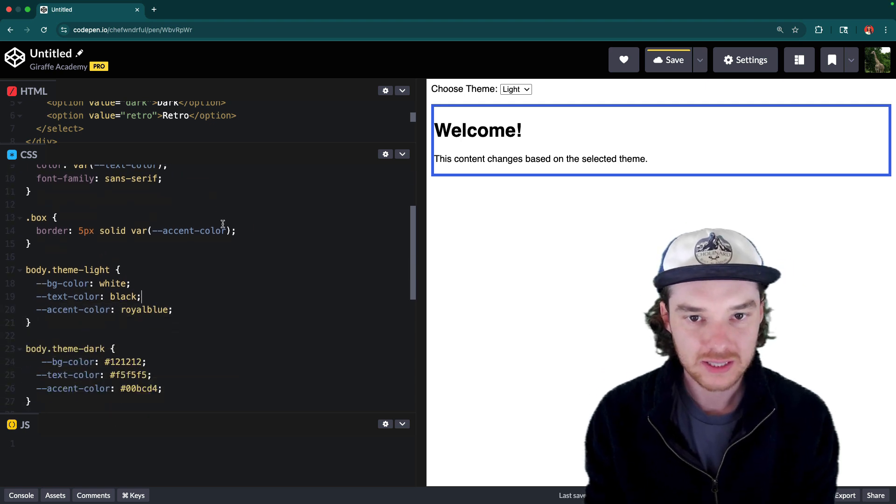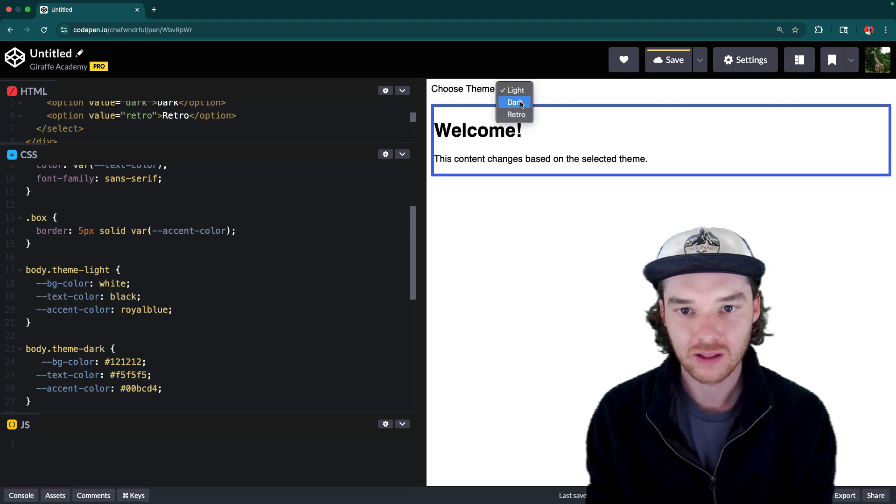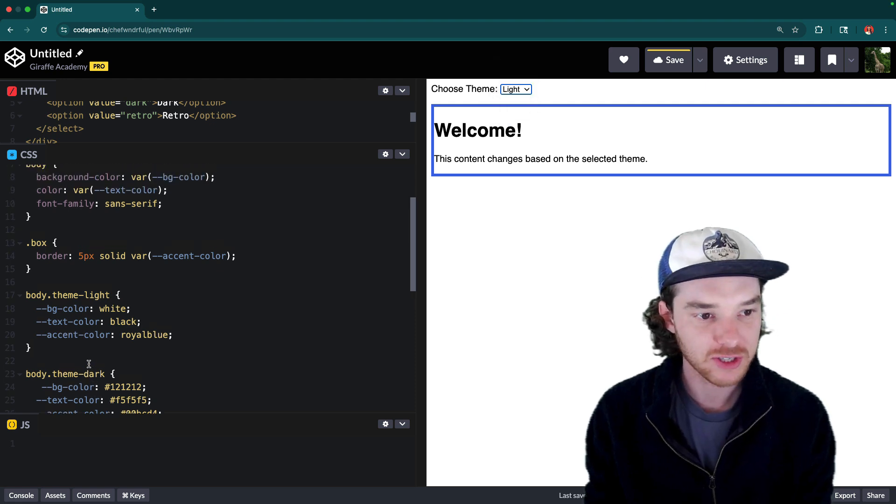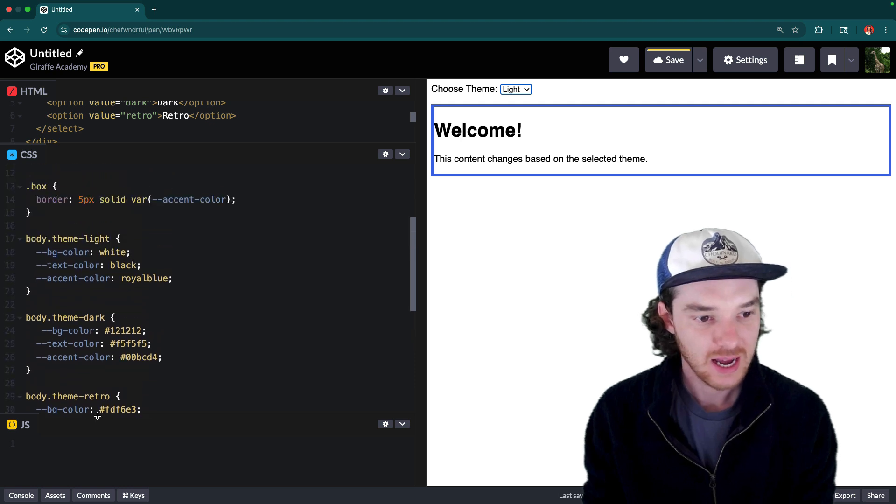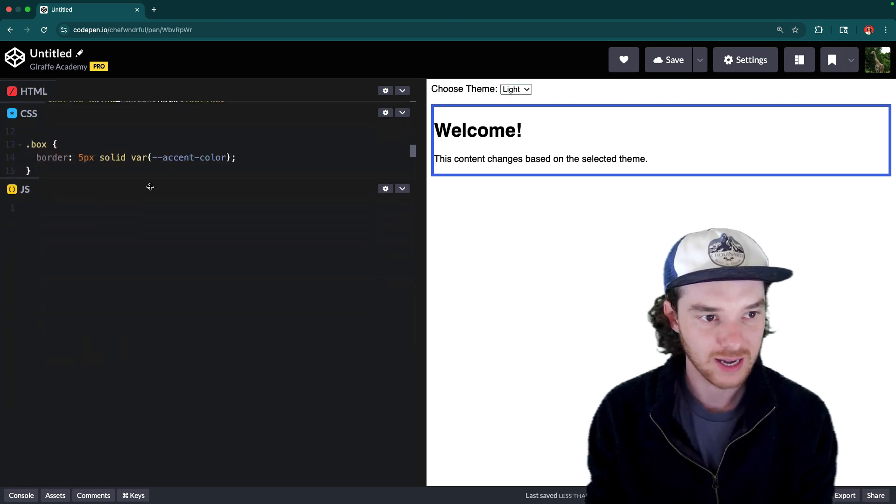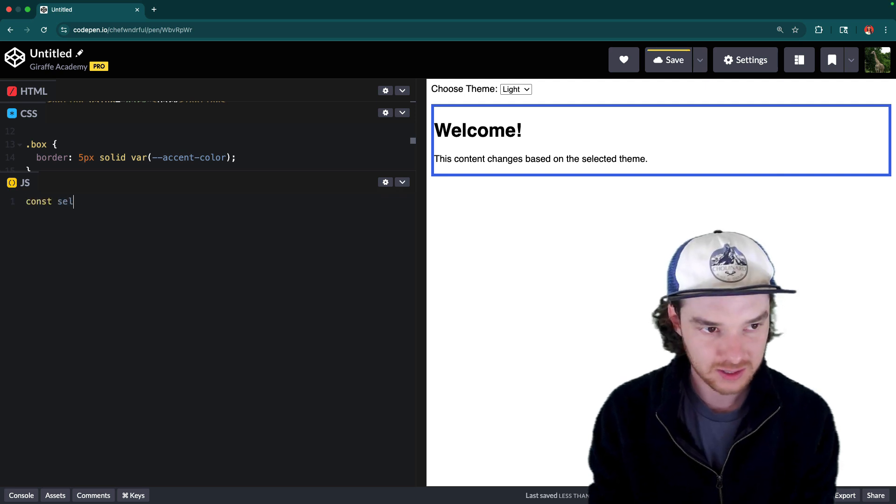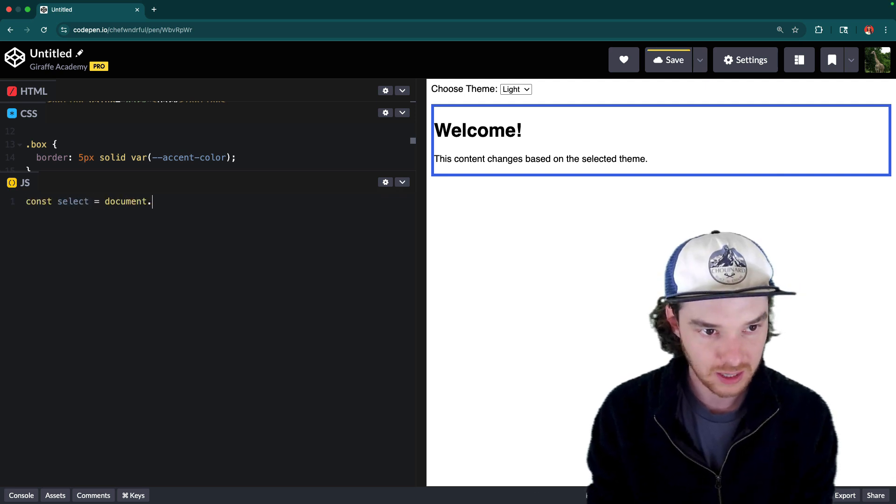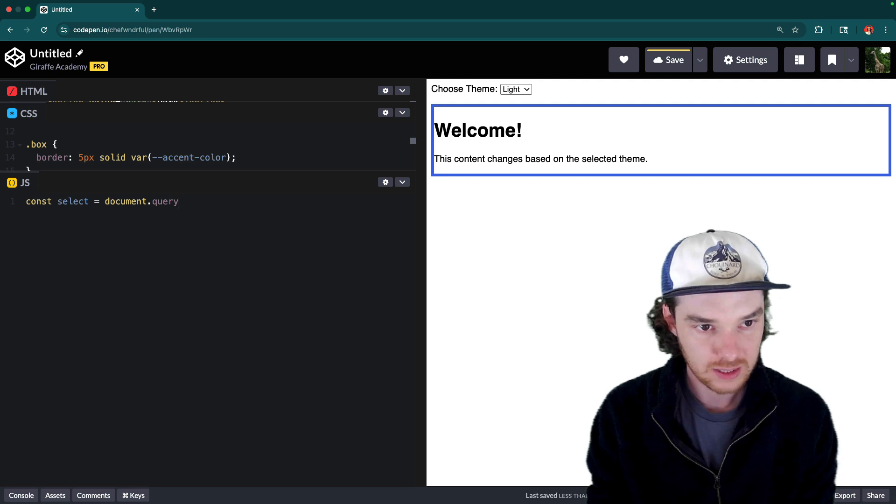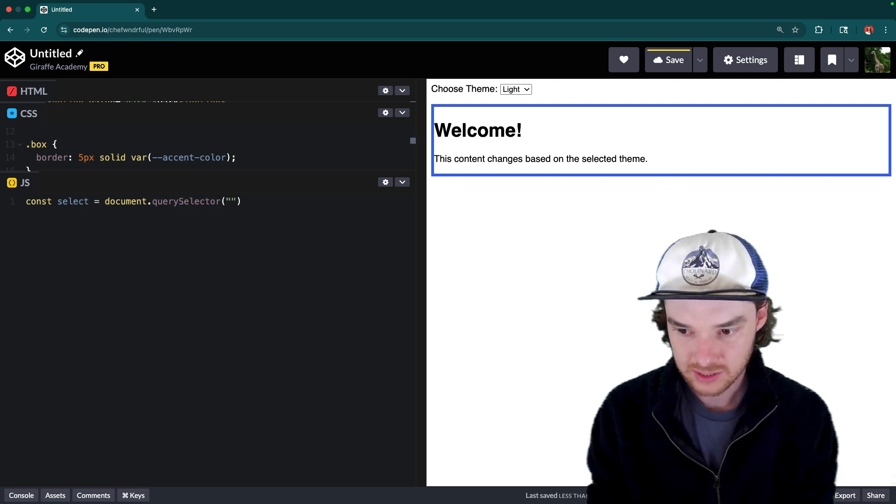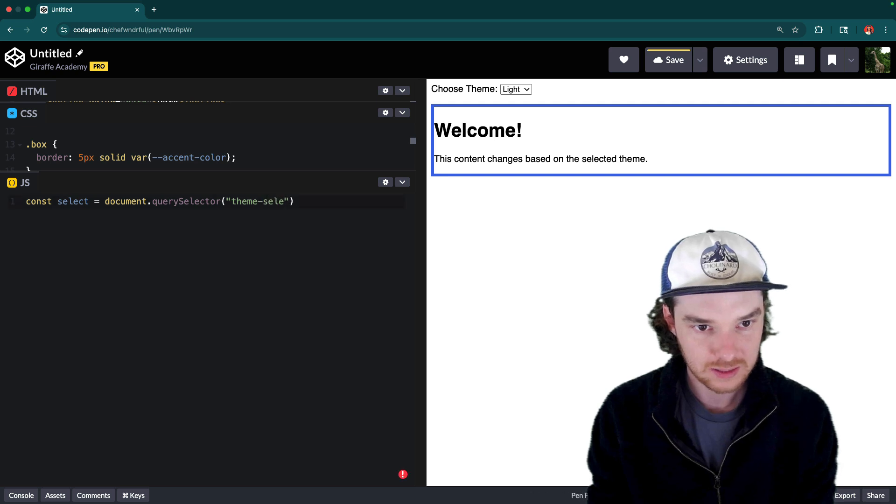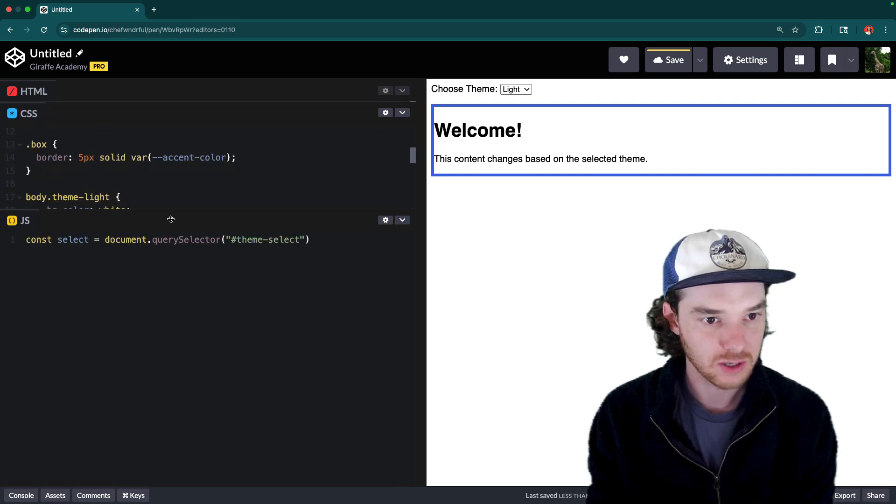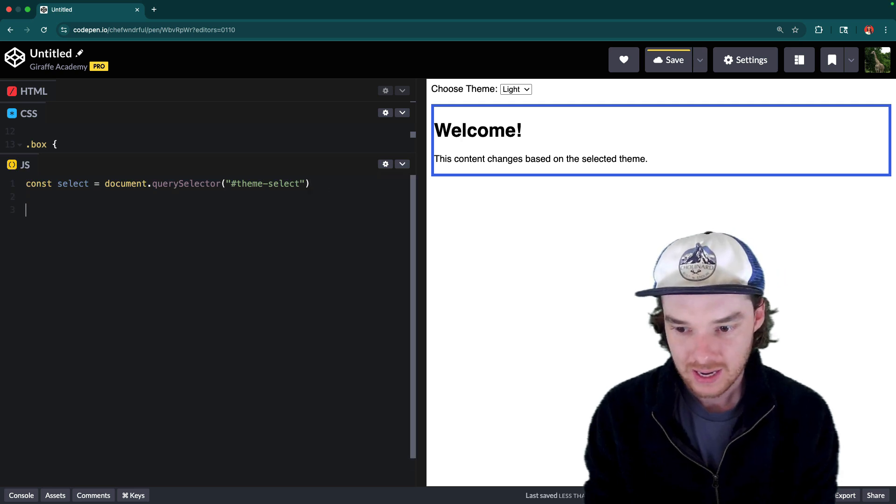So what we want to do is attach this so that whenever we click on this select, it changes to the appropriate theme. So we've registered these themes with CSS. And now we need to modify the JavaScript so that this select works. So the first thing we're going to do is just get the select. So we're going to say select is equal to document dot query selector. And this is going to grab that theme select. And I think that was its ID. Yes, so it has an ID of theme select. So we're going to use query selector to grab that.